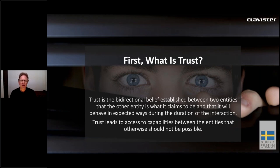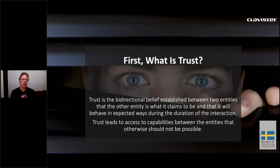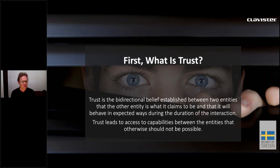But first, what is trust? A definition. Trust is a bi-directional belief established between two entities that the other entity is what it claims to be and that it will behave in expected ways during the interaction. Trust leads to access to capabilities between the entities that otherwise would not be possible. Trust is not necessarily a good thing — it is what we use in absence of absolute certainty. Trust is a transitional thing. It shouldn't be predefined. Trust is not binary. It's not fixed. It must adapt. And extending trust implies assessing that behaviors meet expectations.